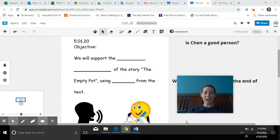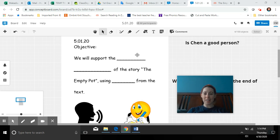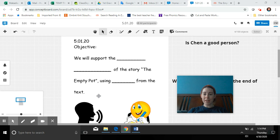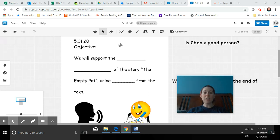Hi friends! Happy Friday! I hope you're having a good day and you have an awesome weekend. Let's talk about what we are going to be doing today in ESOL class.